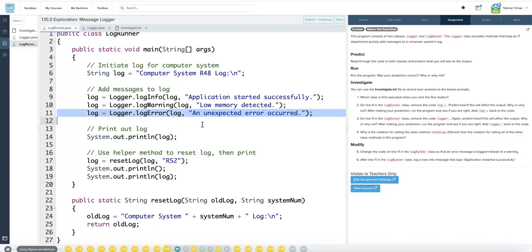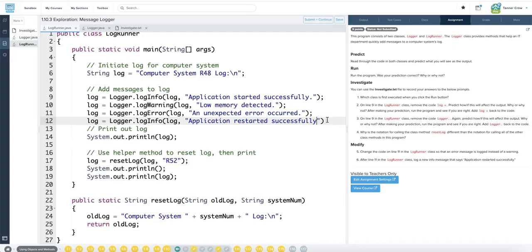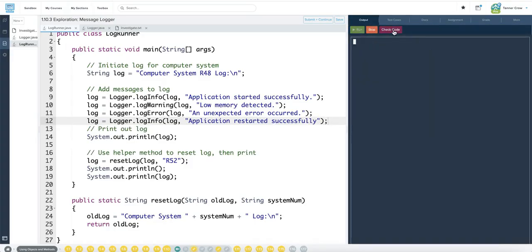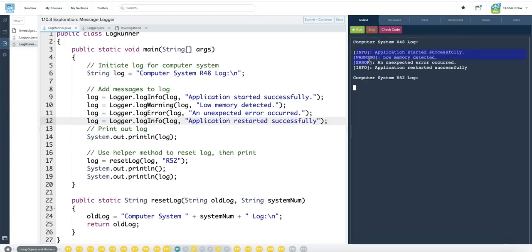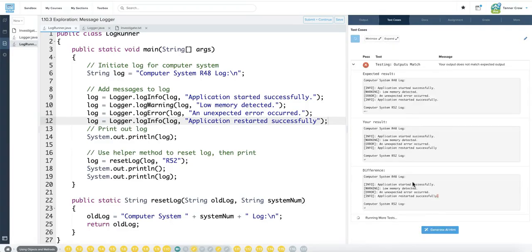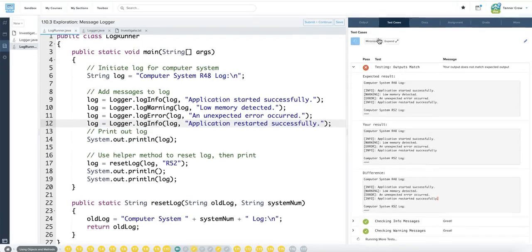Change the code in line 11. That I already did. After line 11, log a new info message that says application restarted successfully. This would just be log info. Log equals logger dot log info. Log comma. And then copy and paste. Info warning error info. It started. Low memory. Unexpected error. Restarted successfully. Check code. Forgot a period. I think that's it. Let's try that again. Alright. Very good.